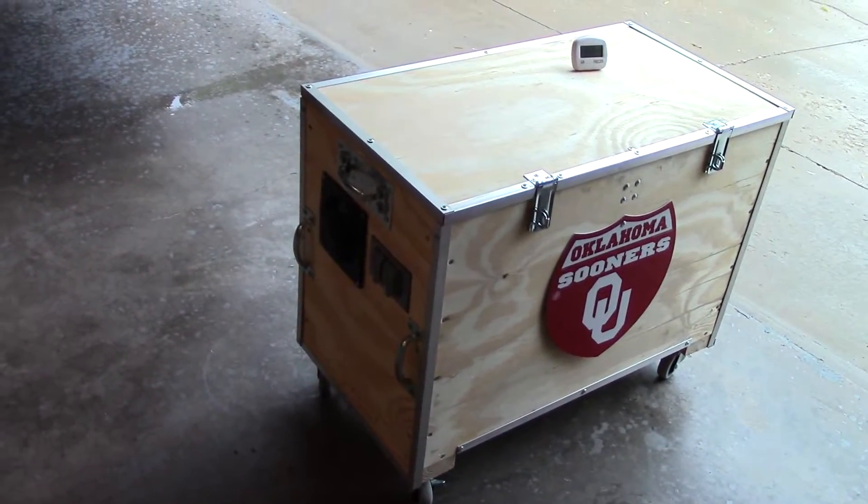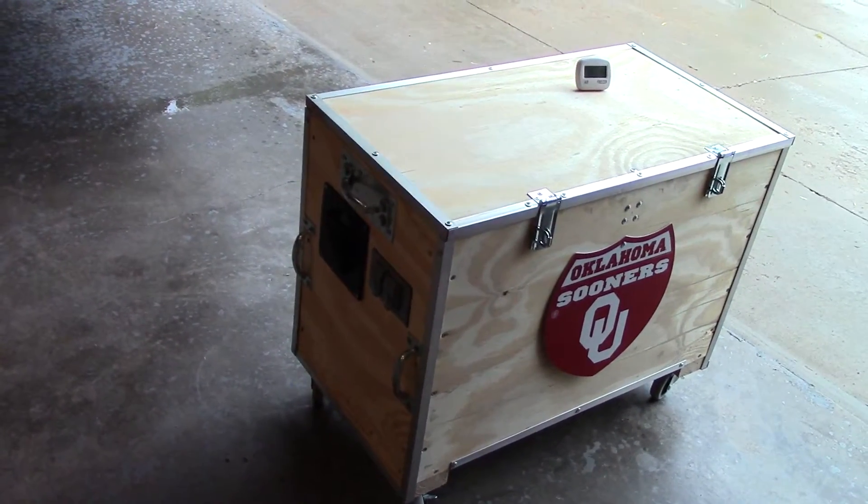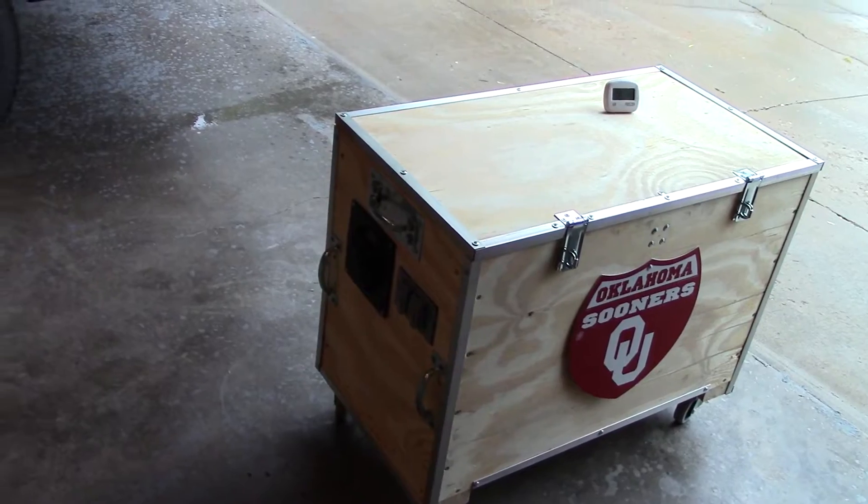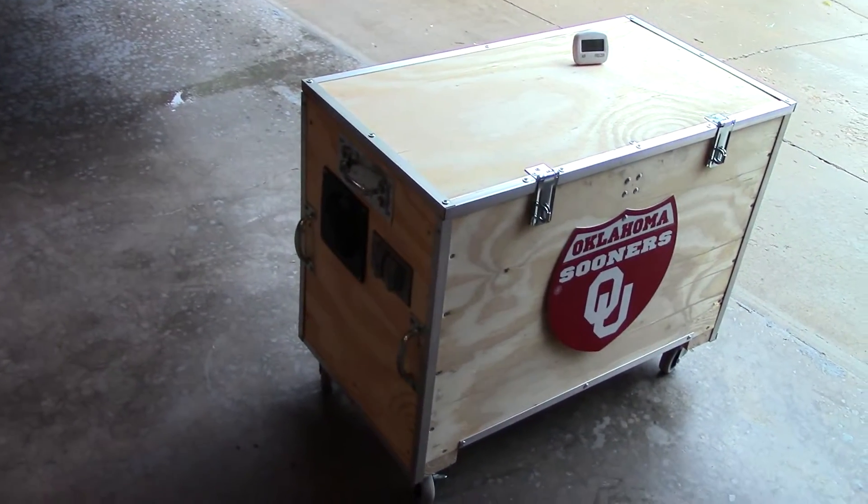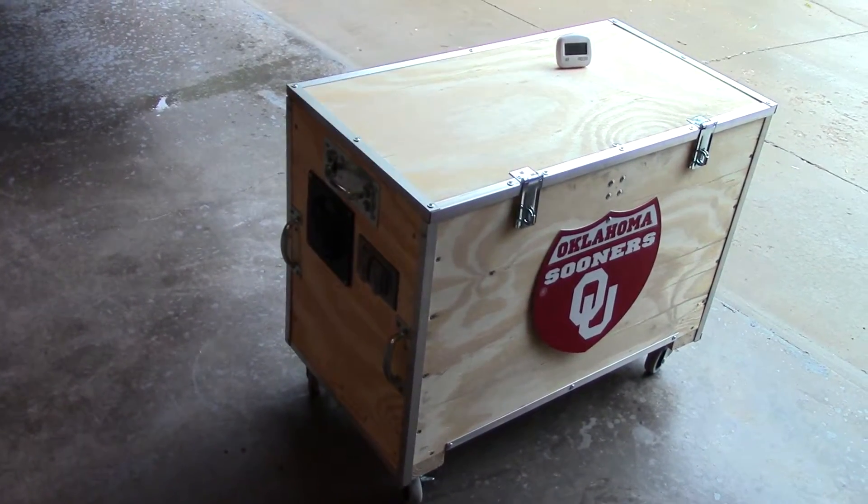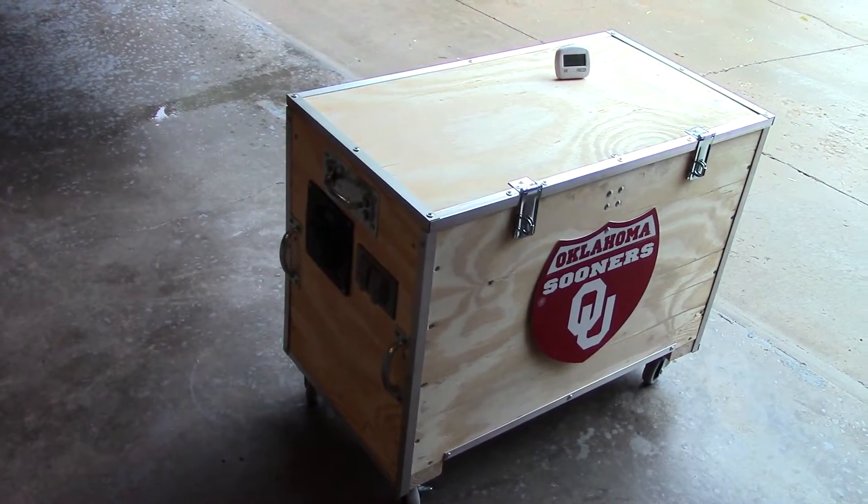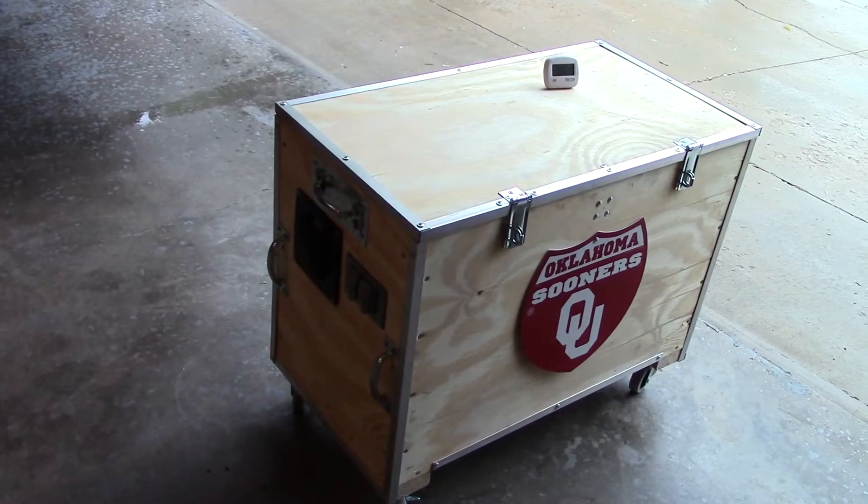Hey, how you doing? Doing some fan testing here on this quiet box for the Honda generator.